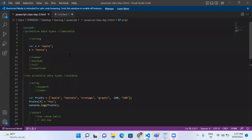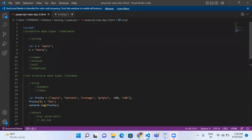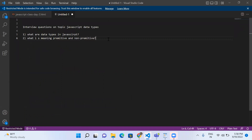The second question is: what is the meaning of primitive and non-primitive? Primitive means data which has only a singular value — those are primitive types. Non-primitive means data which has multiple values — those are non-primitive. For example, a string like x equals 'apple' holds only one value. Boolean holds only true or false — one value. Non-primitive examples are arrays and objects, which hold multiple values.